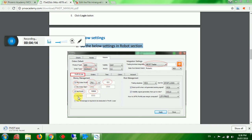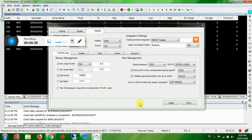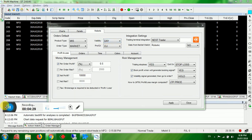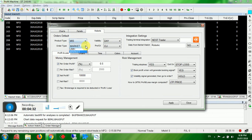In Money Management, for per order profit select Percentage and put 0.5. Don't select anything on the risk side. For net profit, select the net profit option and put whatever amount you want — five thousand, ten thousand, fifteen thousand. On the right side, leave it as it is.